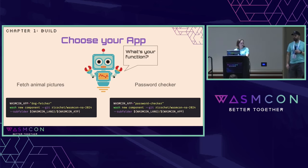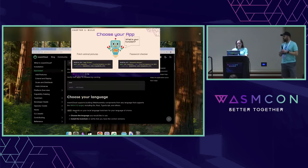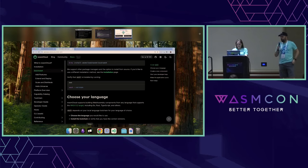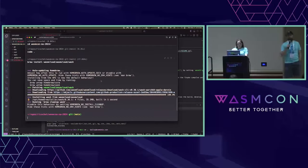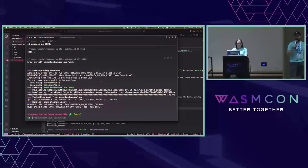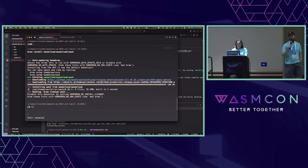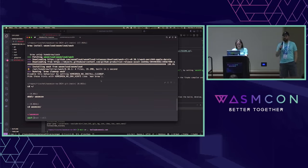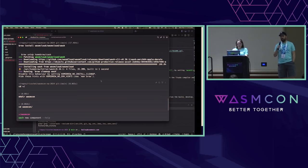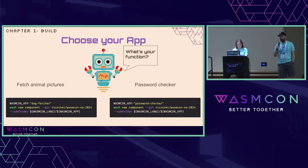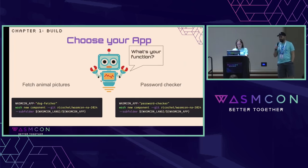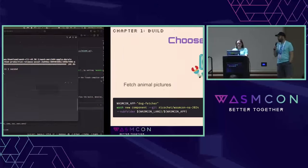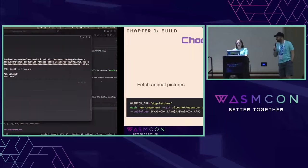I'm going to go ahead and do that for Dog Fetcher. Remember, this is just using it for some scaffolding. Wash uses open source tooling underneath the hood. We're not doing anything fancy here — we're literally wrapping the tooling and making it really easy to do.